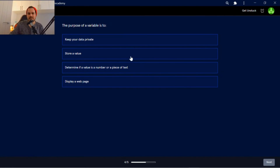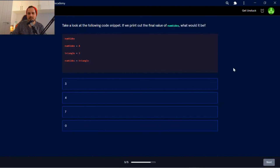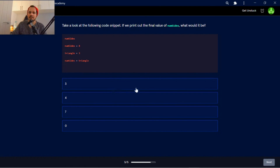The purpose of a variable is to store a value. Take a look at the following code snippet. If we print out the value of numSides, what would it be? So they've declared a variable numSides, numSides set equal to four. And obviously numSides has been reassigned to triangle, but triangle has also been reassigned to three. So the output of numSides will be three, or three stored within numSides.